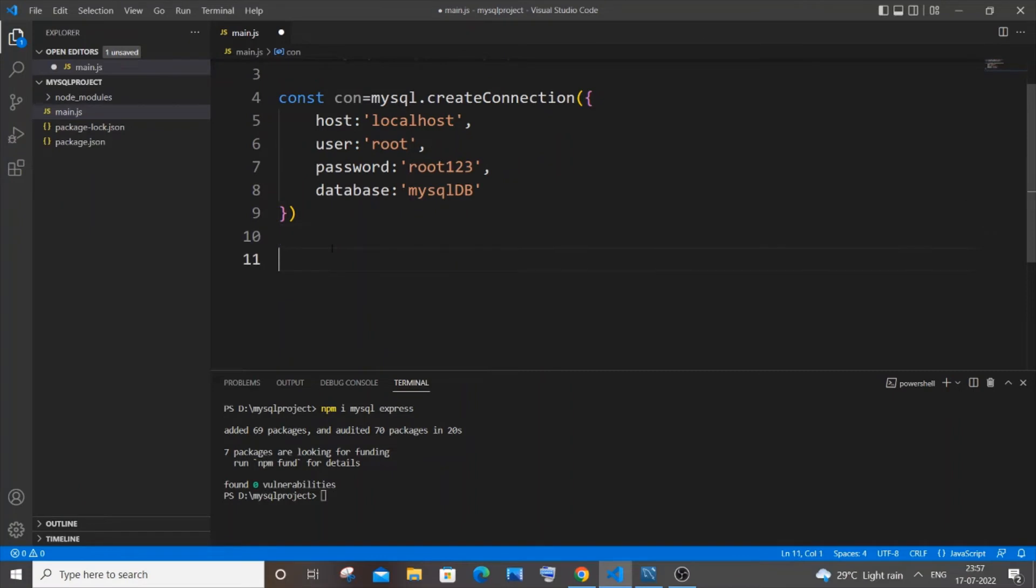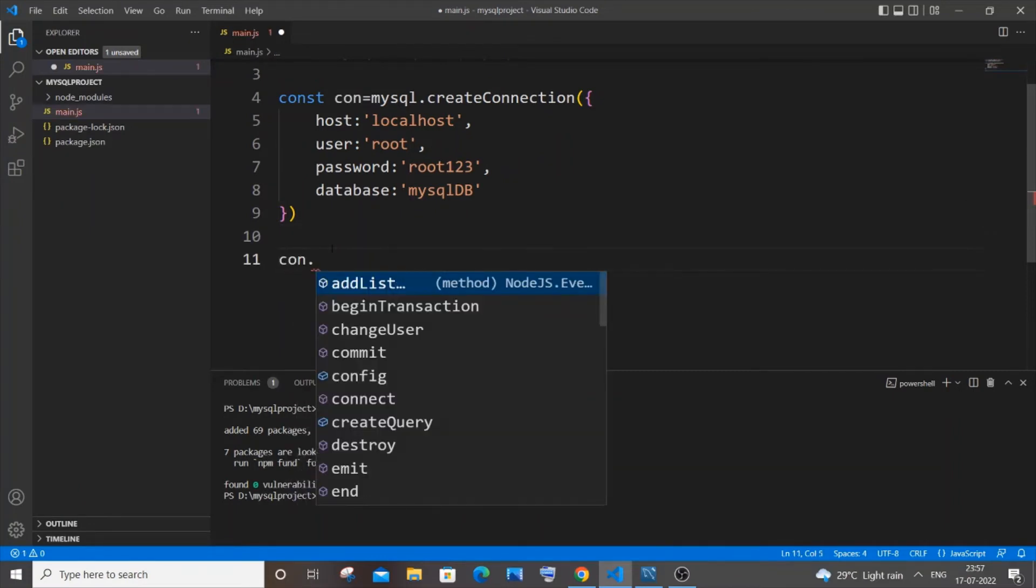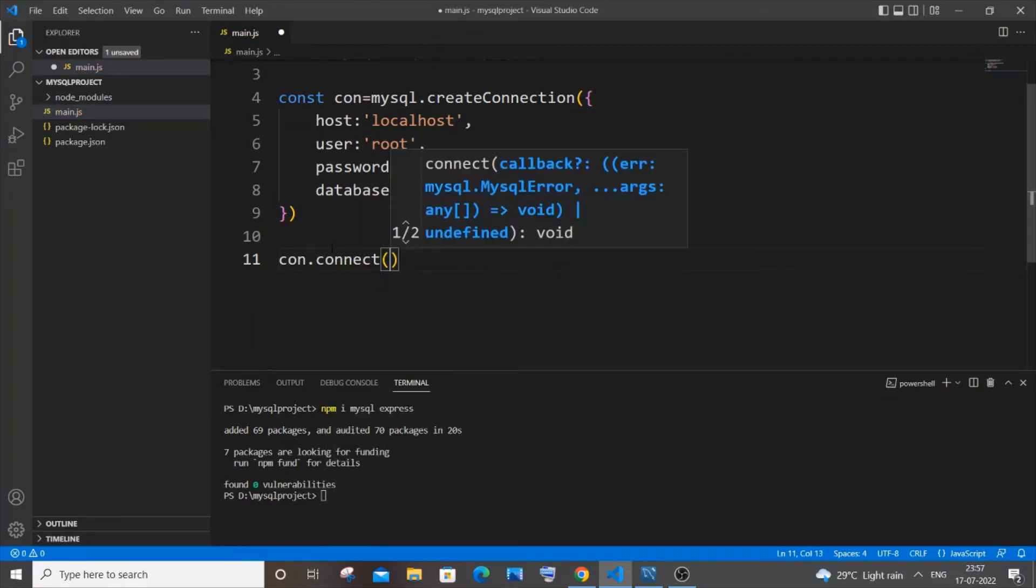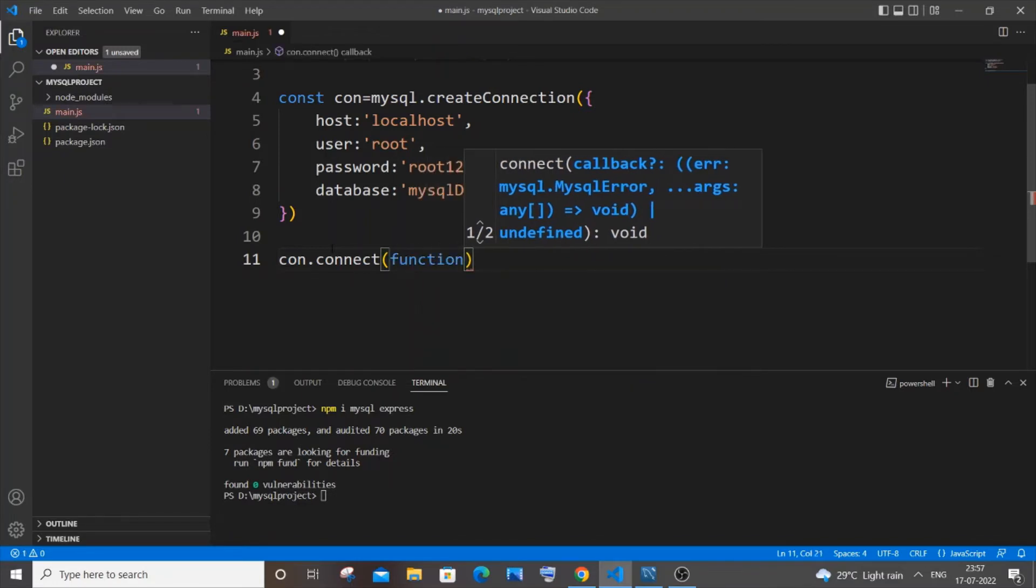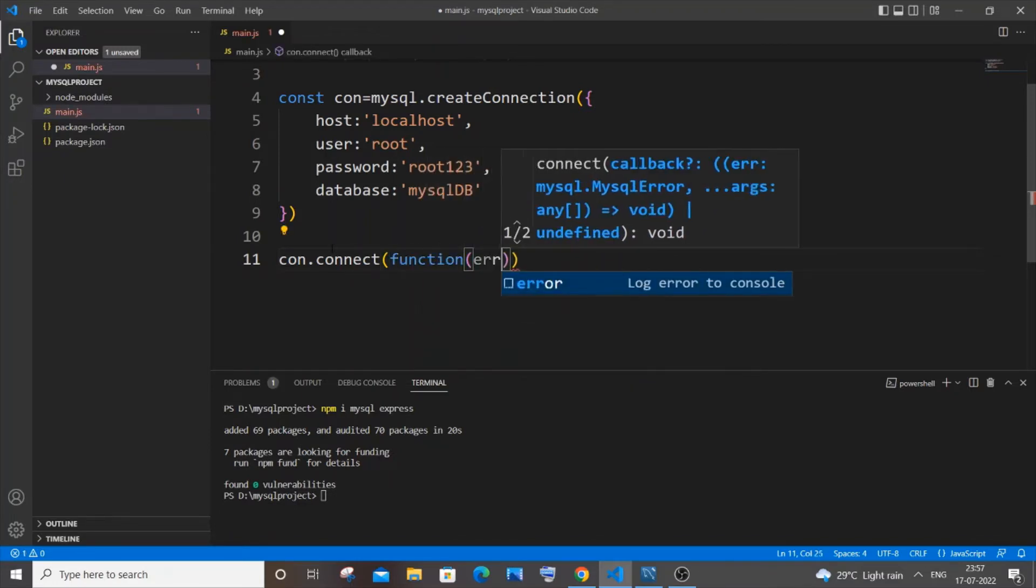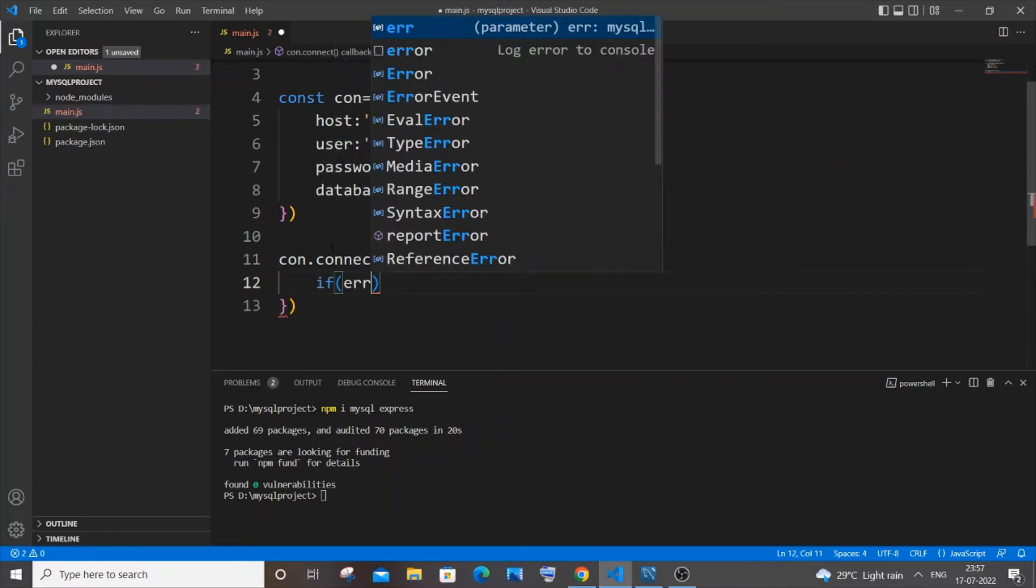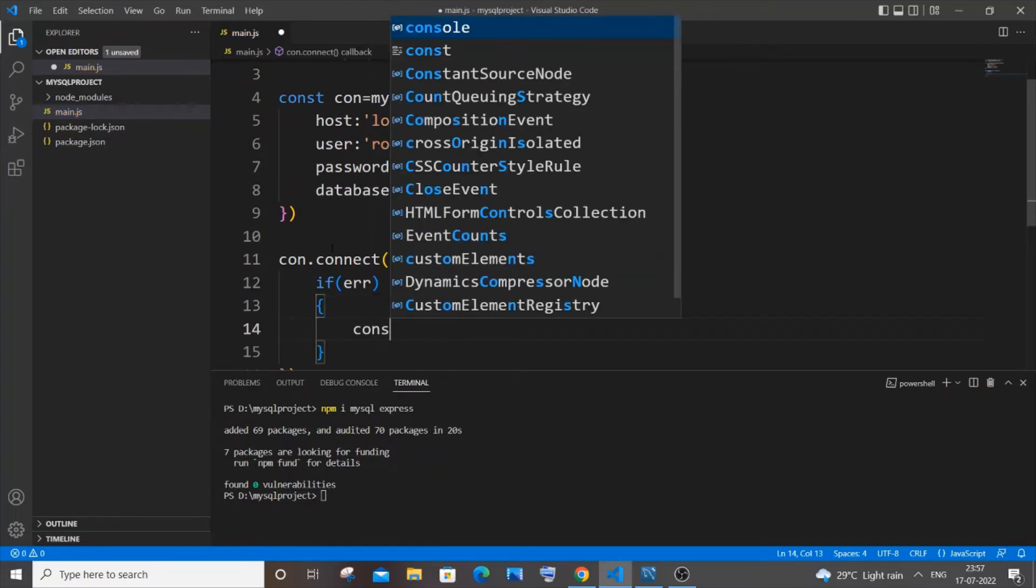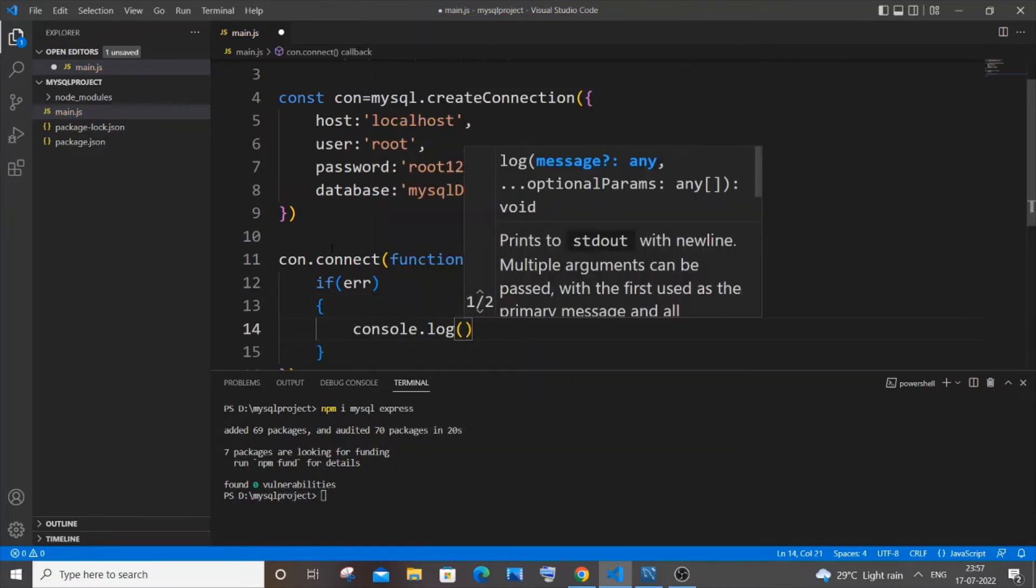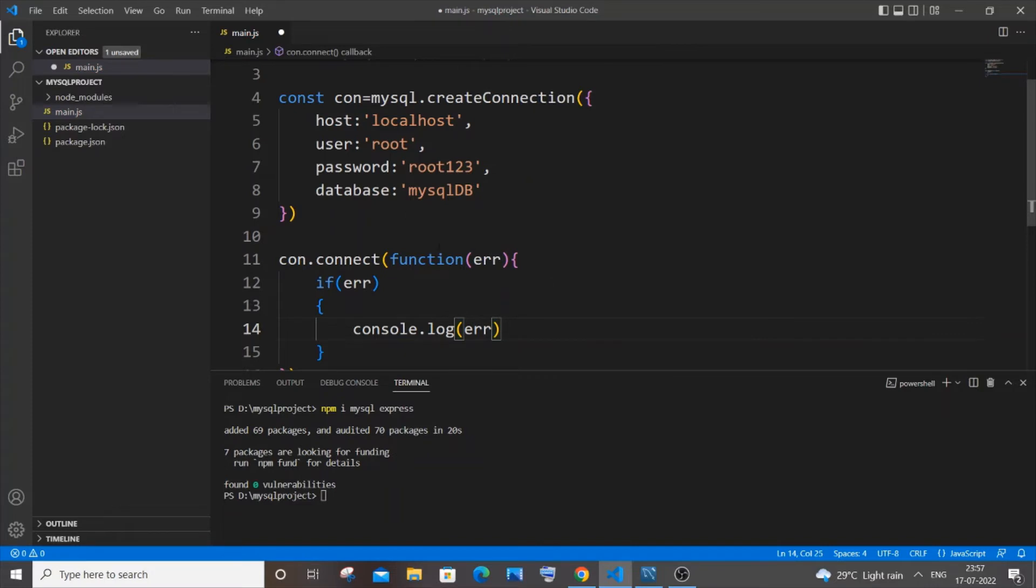Just come to next line. We need to use our connection variable which is con in my case dot connect. Okay this will take a callback function. So it's going to be function error. Basically just catches the error. Okay just open curly brackets and if any error let's just console that error. If error let's just do console dot log error.